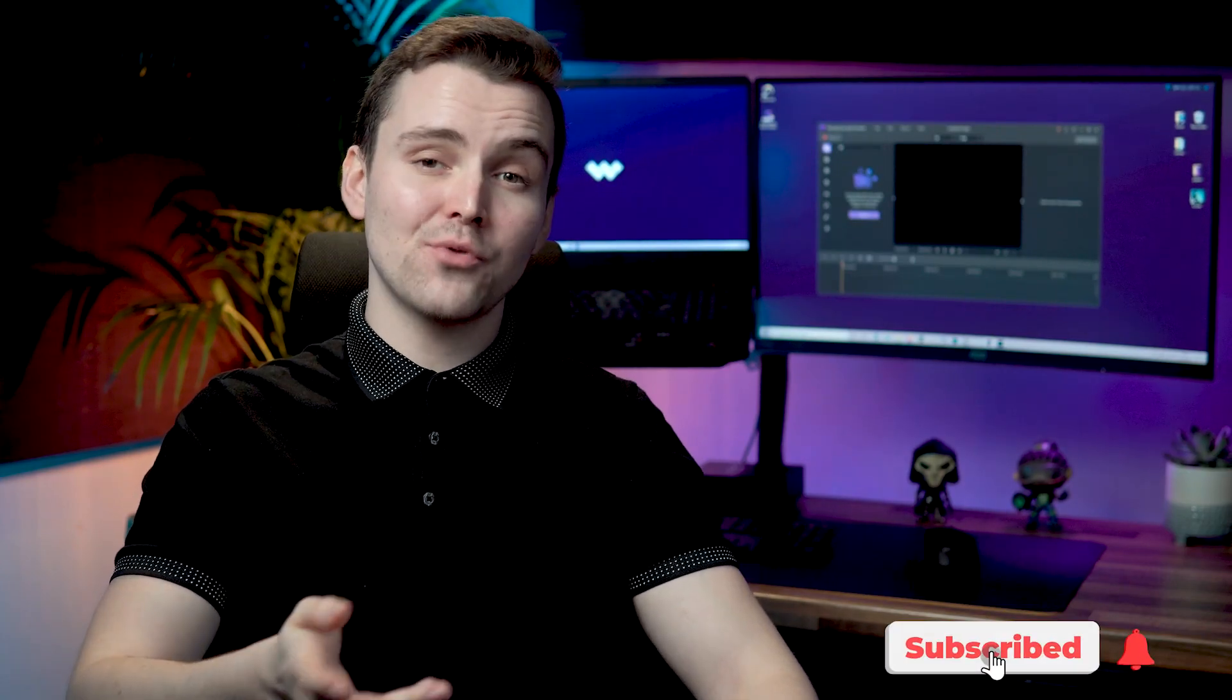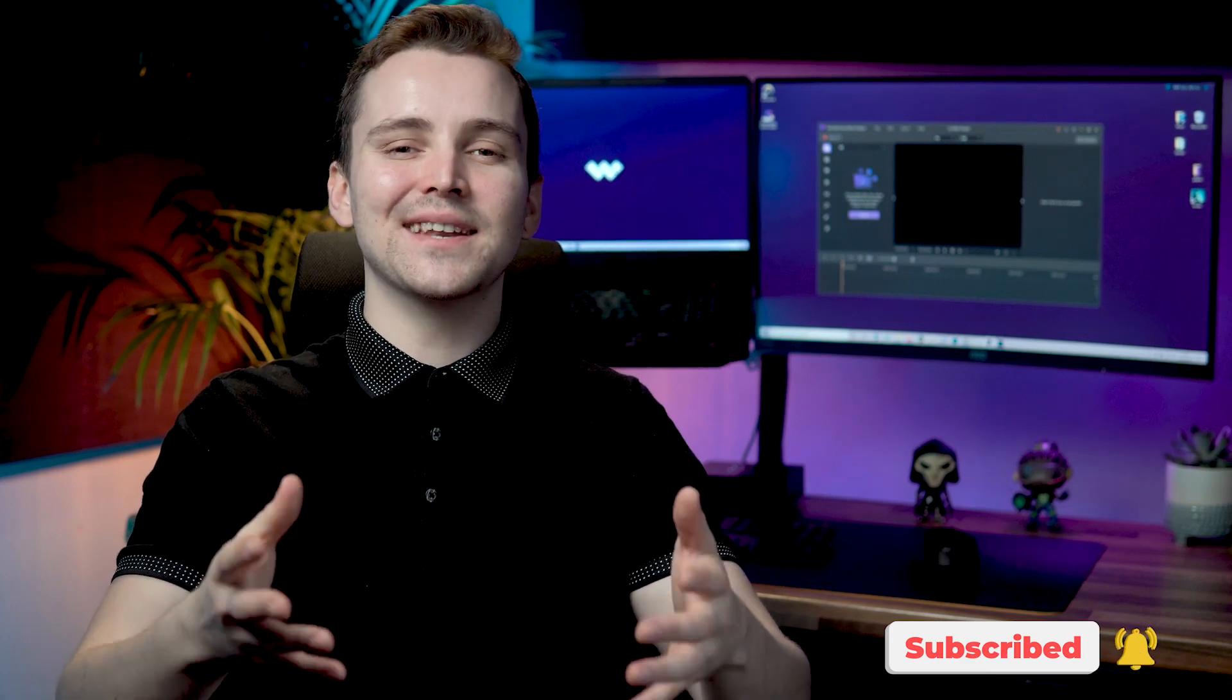If this is your first time here, don't forget to subscribe and hit that bell notification so you don't miss the latest tips and tricks for video creation.